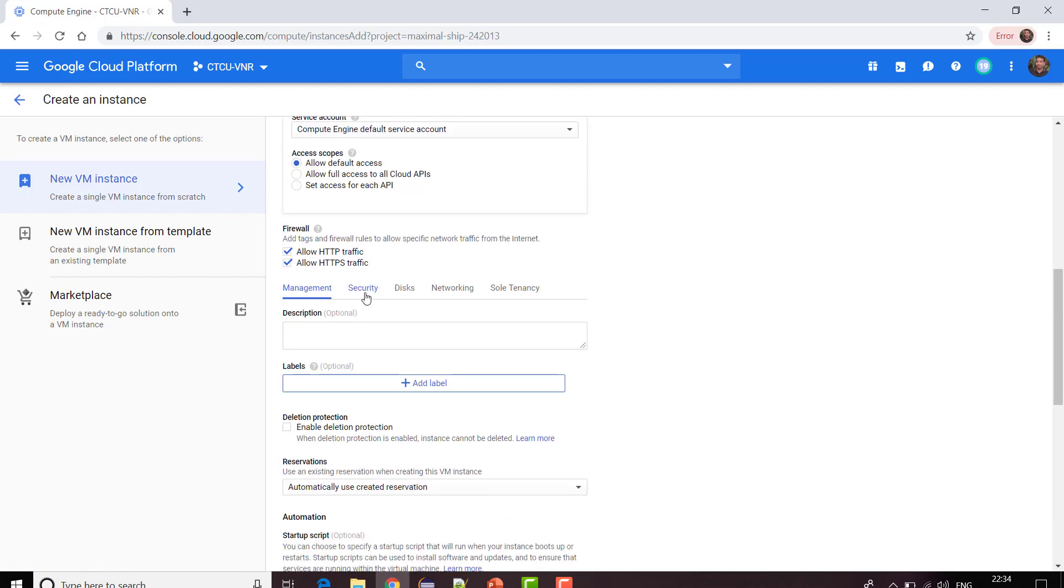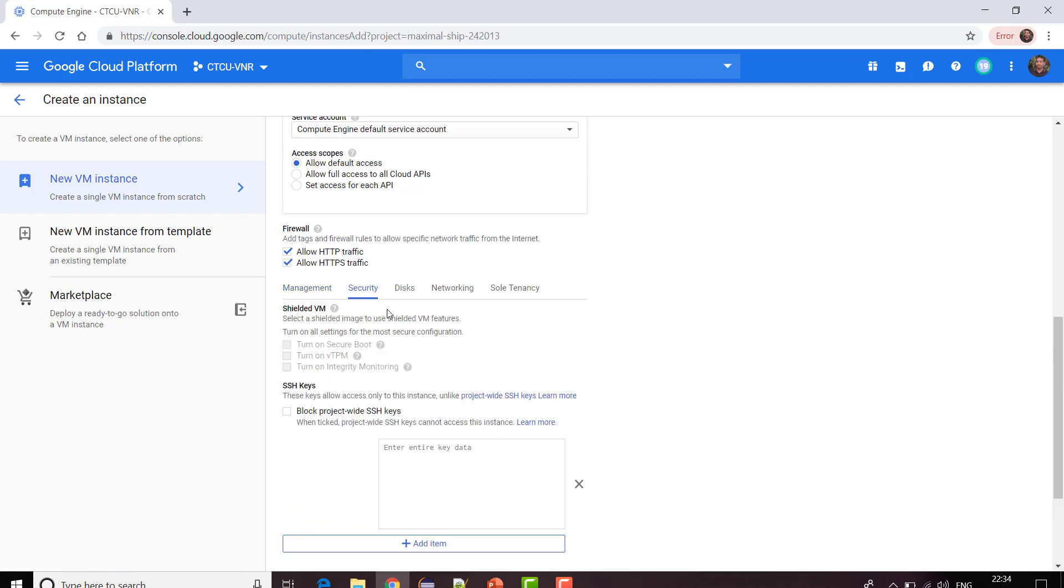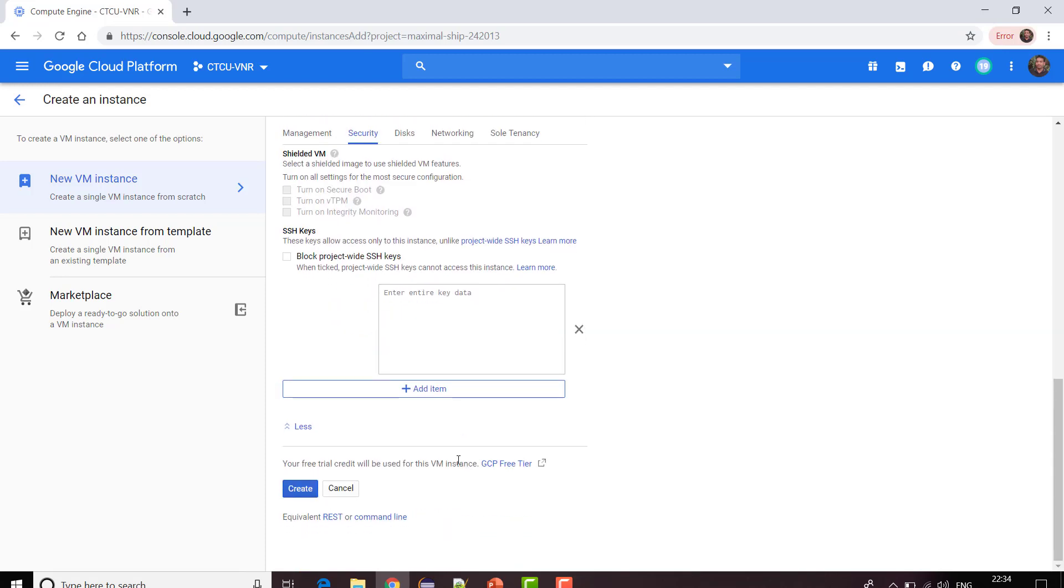If I want to connect to this particular VM instance via external tools like your PuTTY or WinSCP, then in those cases I need to provide this SSH key. For now in this video I'm not going to provide this SSH key because in this video I'm not going to show you how you are going to connect your PuTTY with this particular VM instance. We'll be talking about that in the next video.